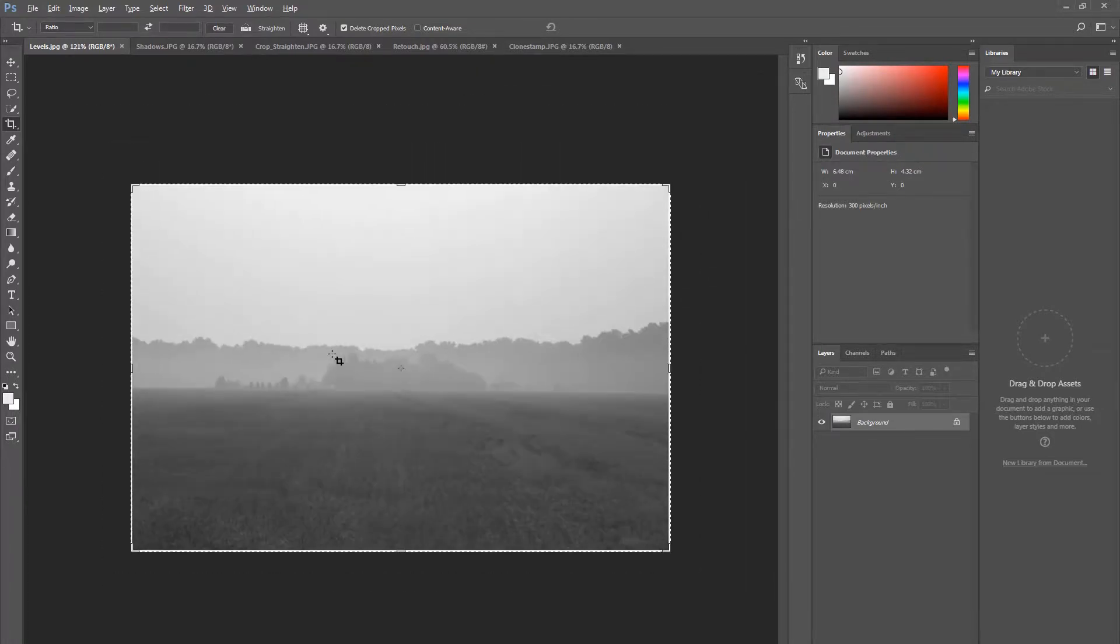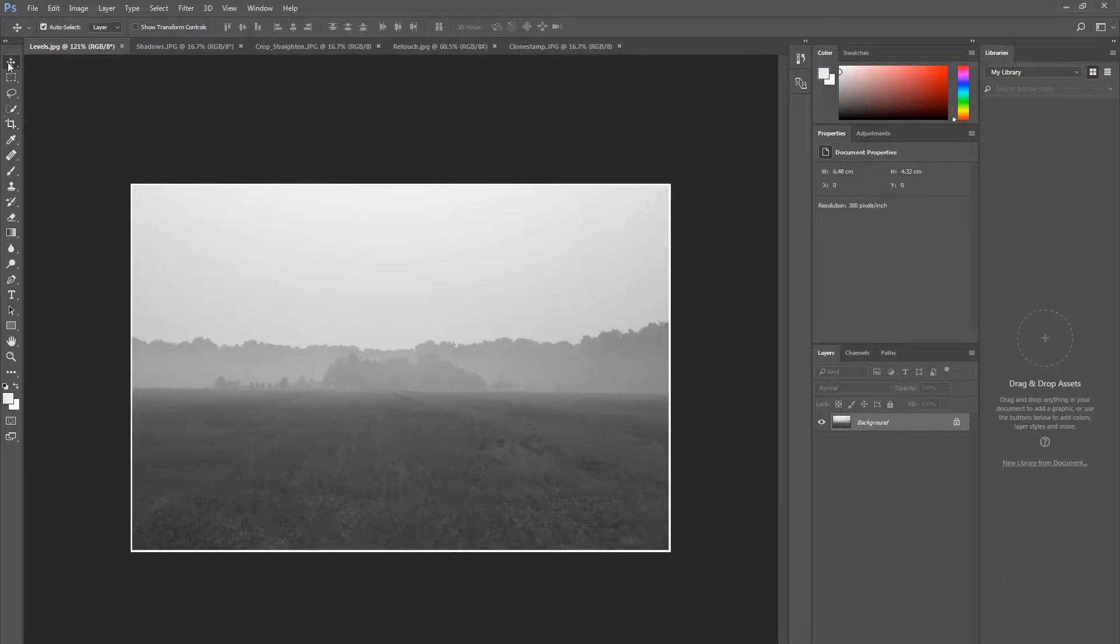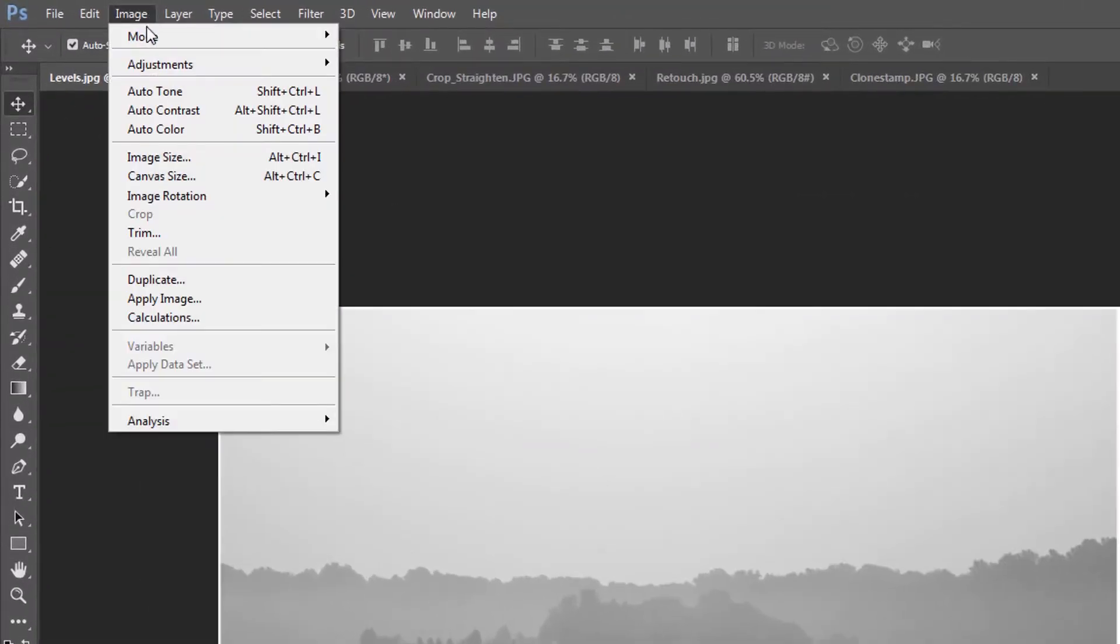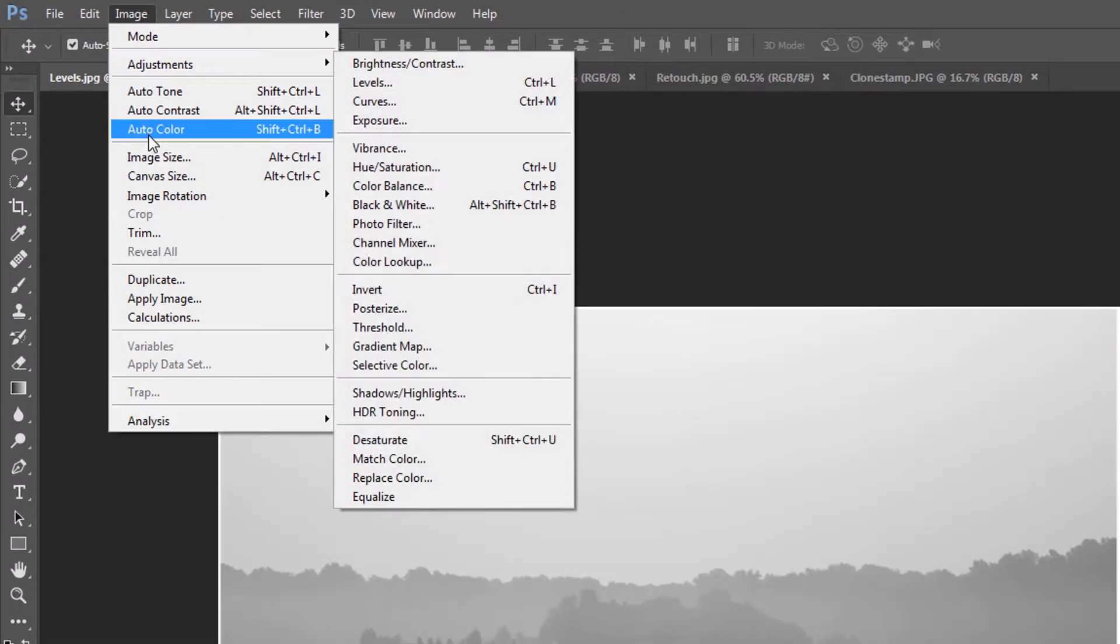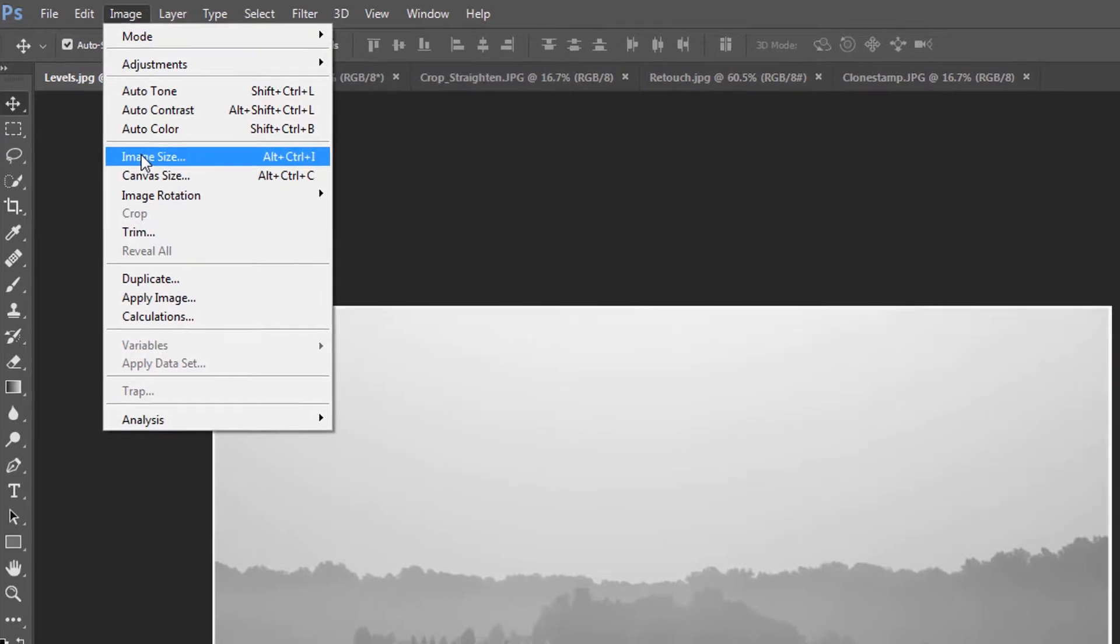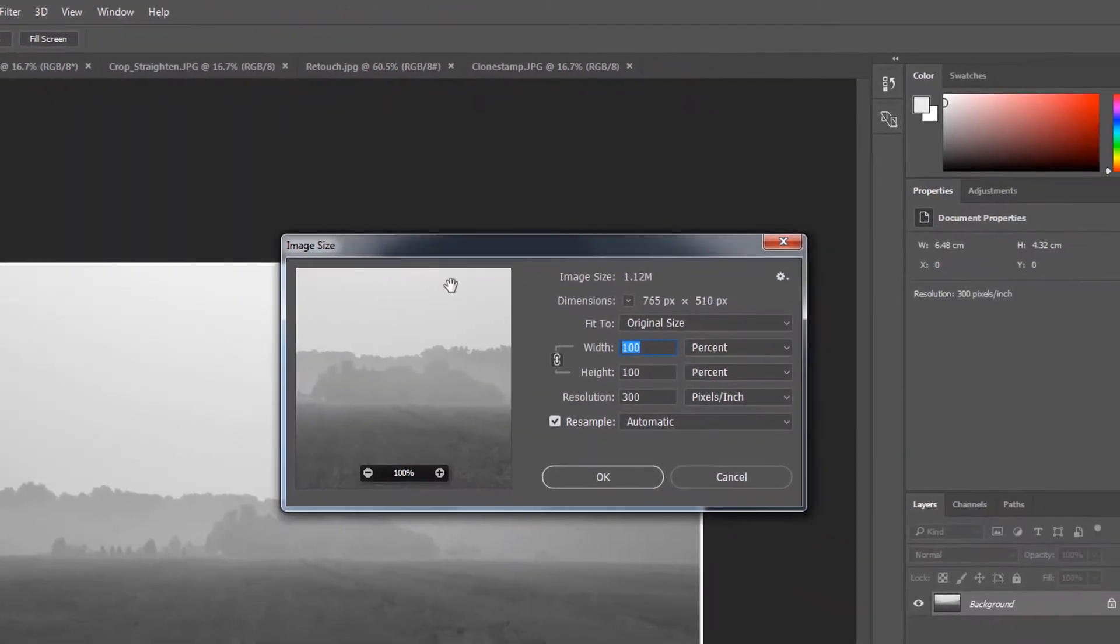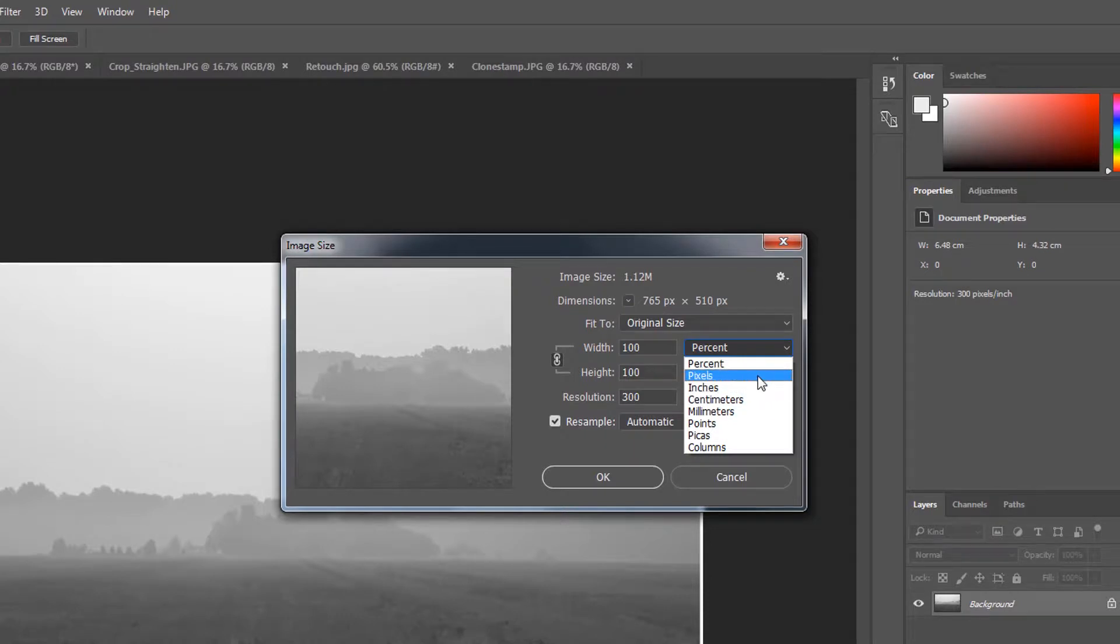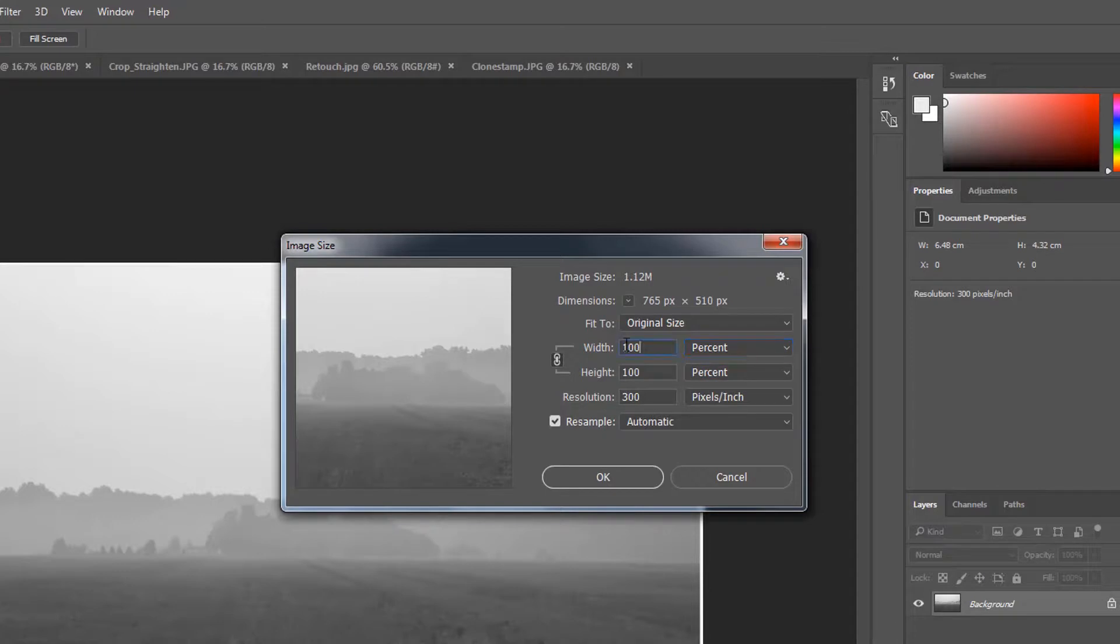Ok, let's get started by adjusting the image size. Go to Image, Image Size, and note that you can adjust the size of an image by various means including centimeters, pixels, and so on. To decrease the size, use percentage and alter to a number less than 100.